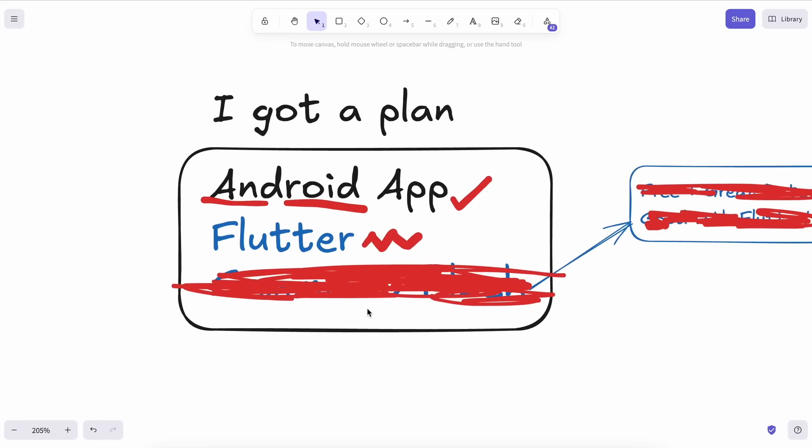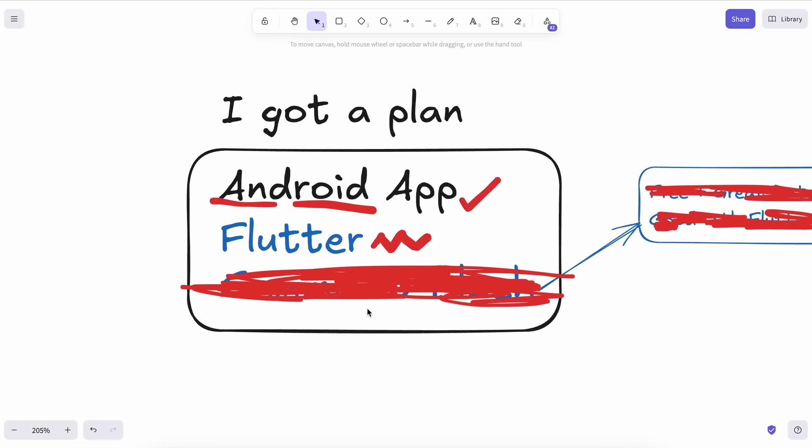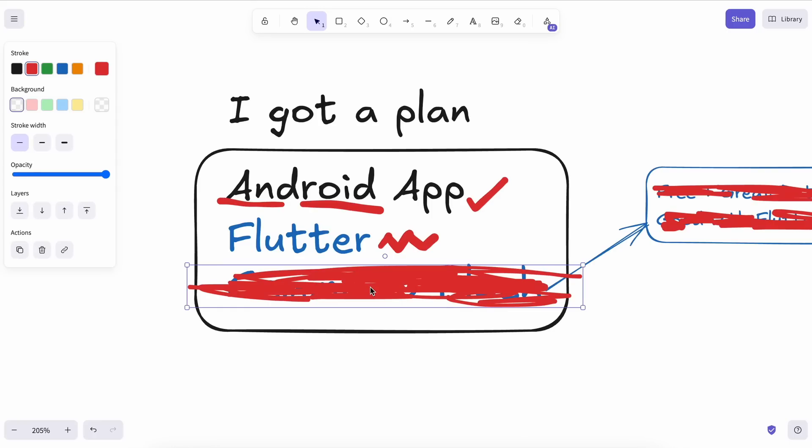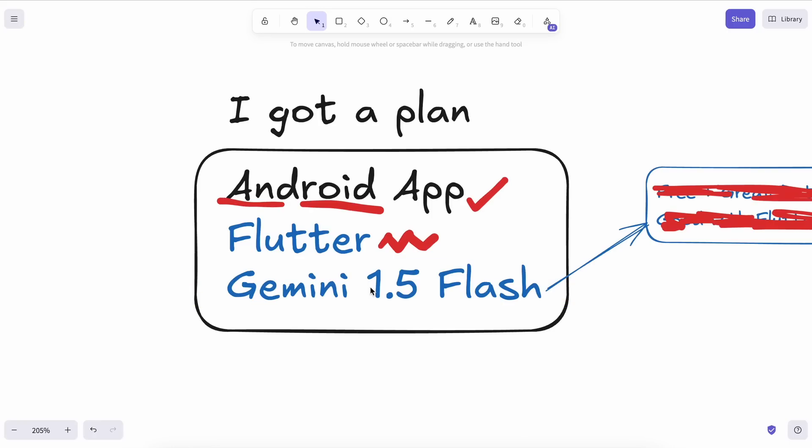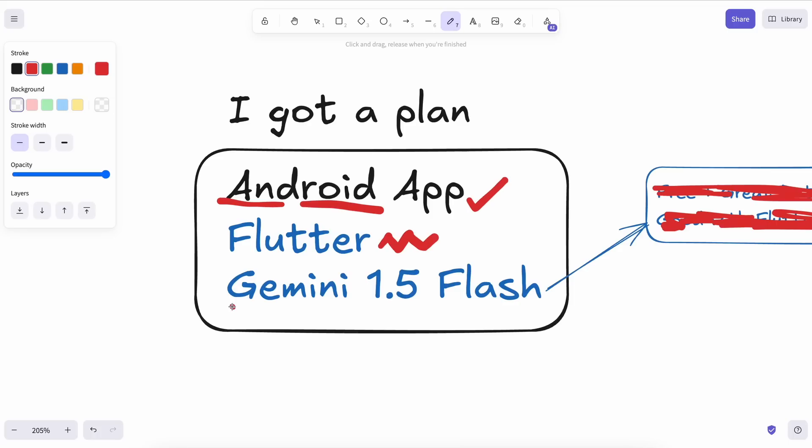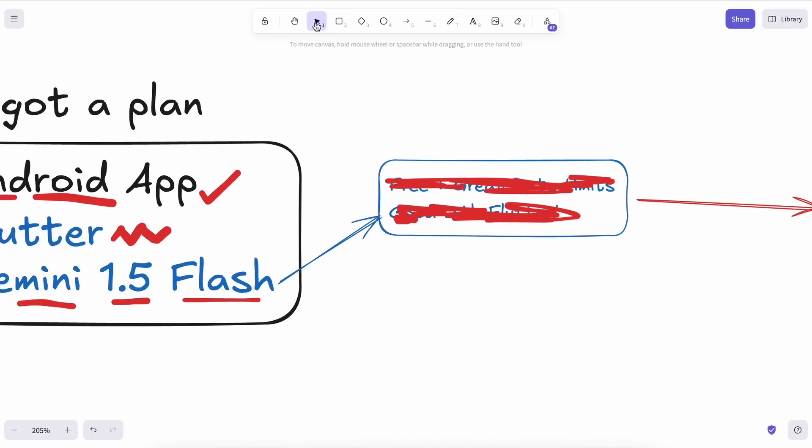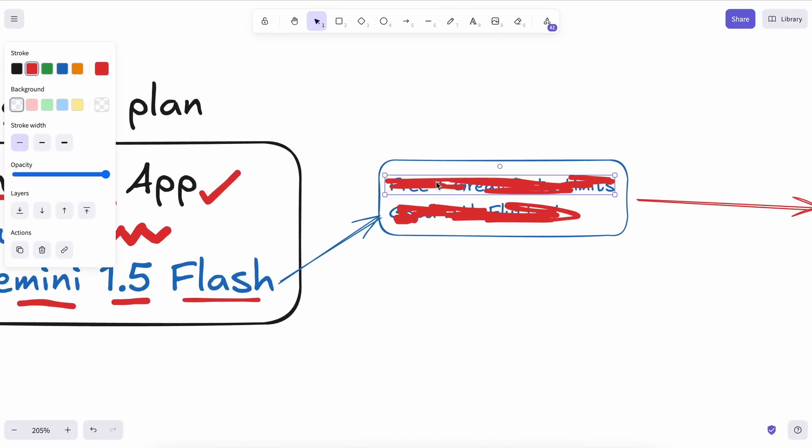There are two questions left. The first is, what's the app? And the second is, what model will we be using? For the model, I'll be using Gemini, specifically Gemini 1.5 Flash. Now, you might wonder why I'm using this model. Well, there are two reasons. First of all, Gemini 1.5 Flash is free with amazing rate limits.